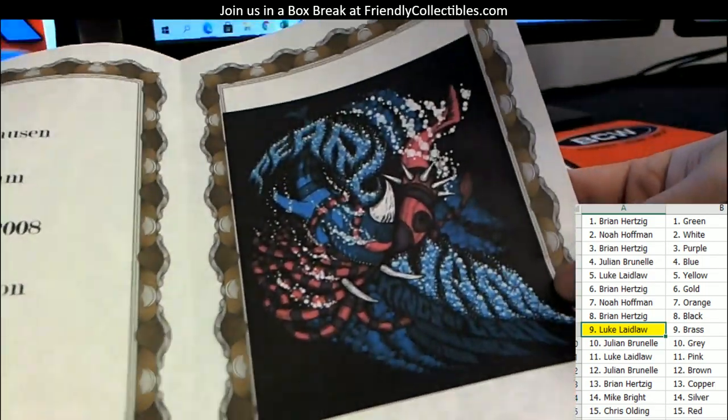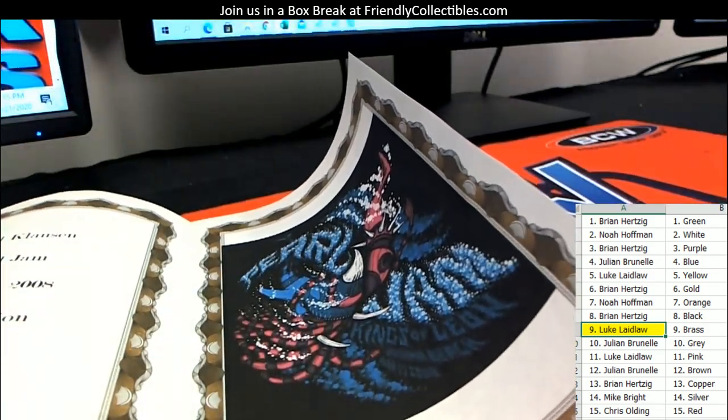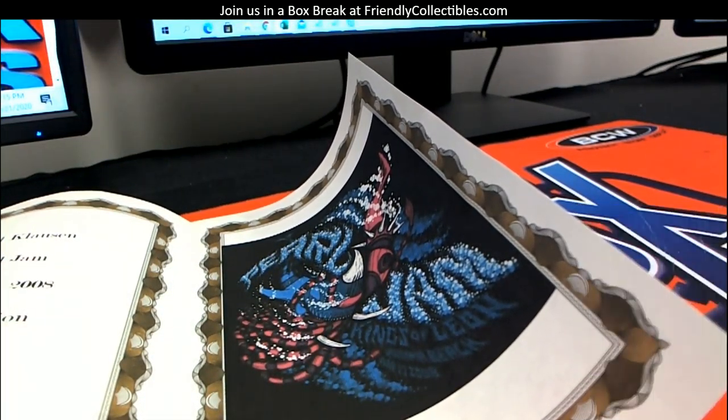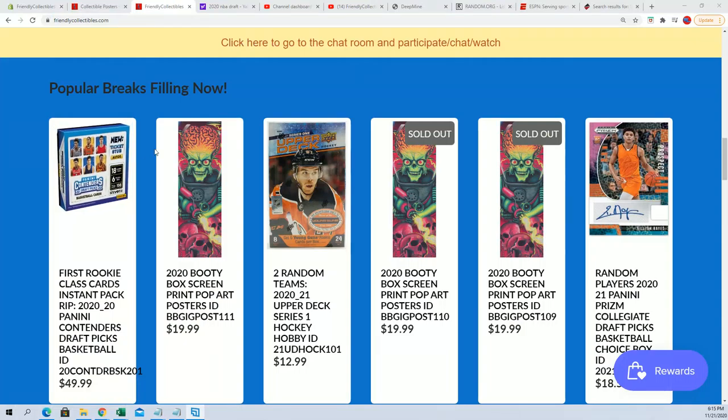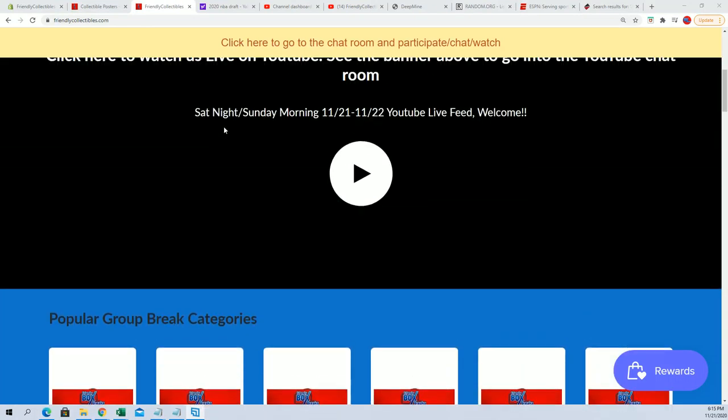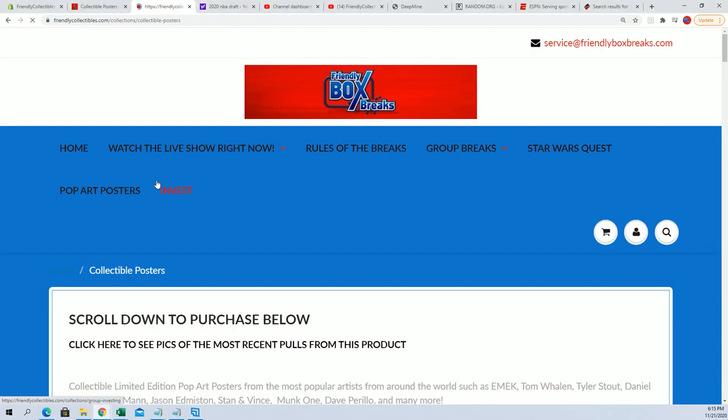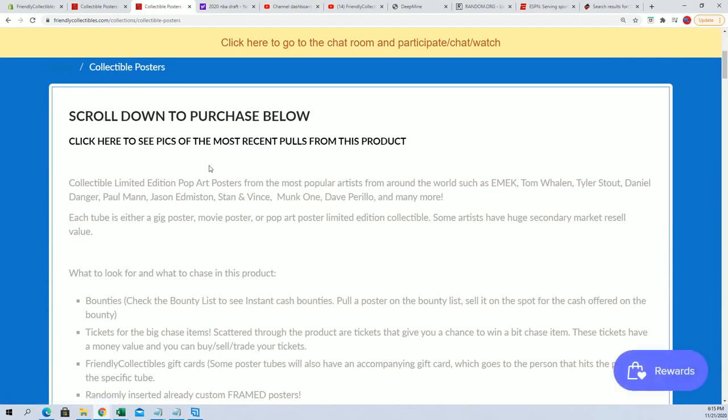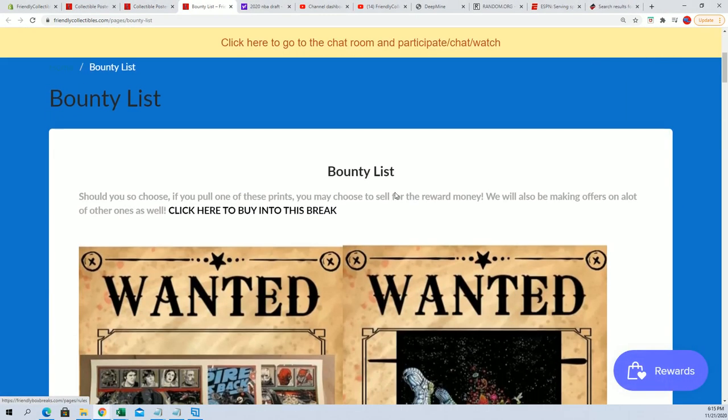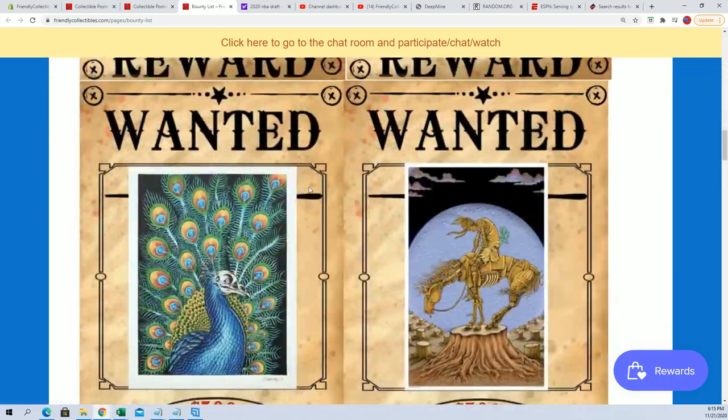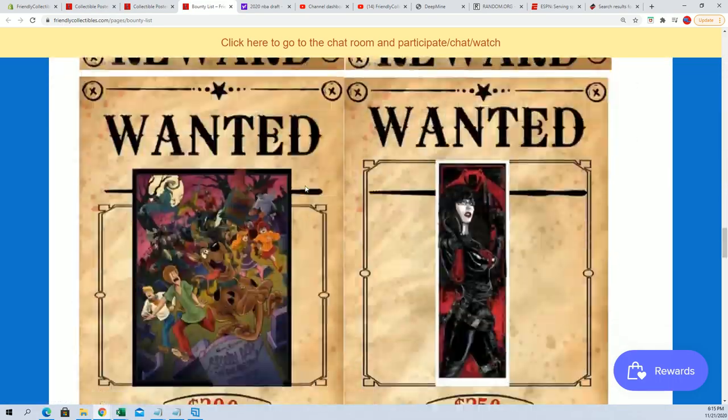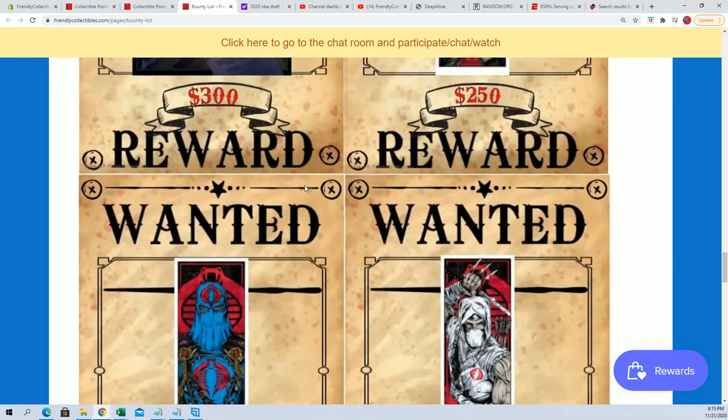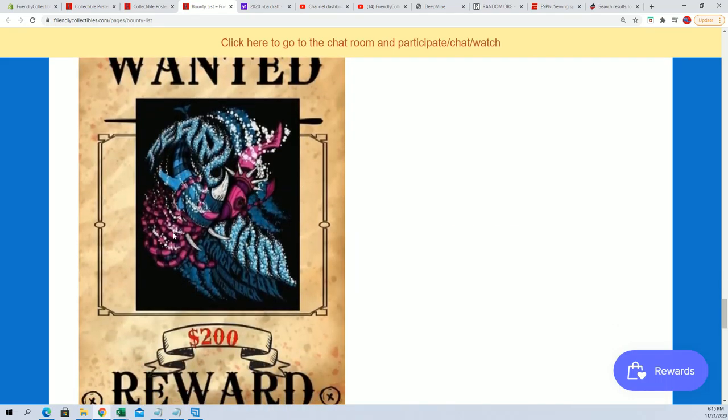So if you do want to sell this one, man, I think it is, well I'll tell you in just a second. Let's go right over here and go to Pop Art Posters and let's click the bounty list. And this one is...